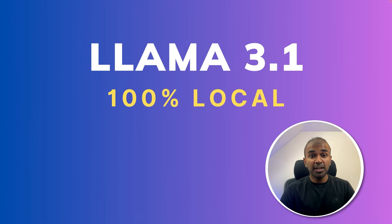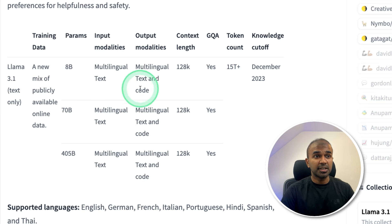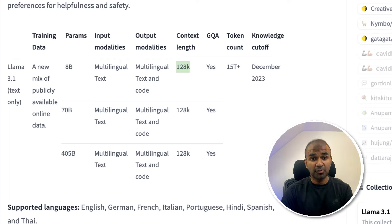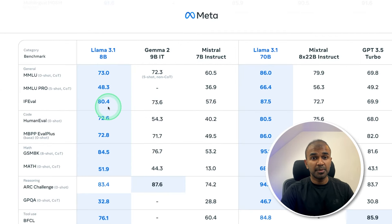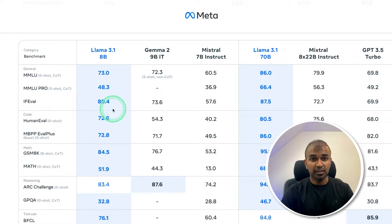Hi everyone! I'm really excited to show you about Llama 3.1 and how to run this locally on your computer. One of the key things to note is that the 8 billion parameter model supports 128,000 tokens, which means you are able to input a large amount of context, and it is multilingual. So this can be used for general purpose. I'm going to take you through step by step how to install this locally and how you can use this to simplify your day-to-day tasks.